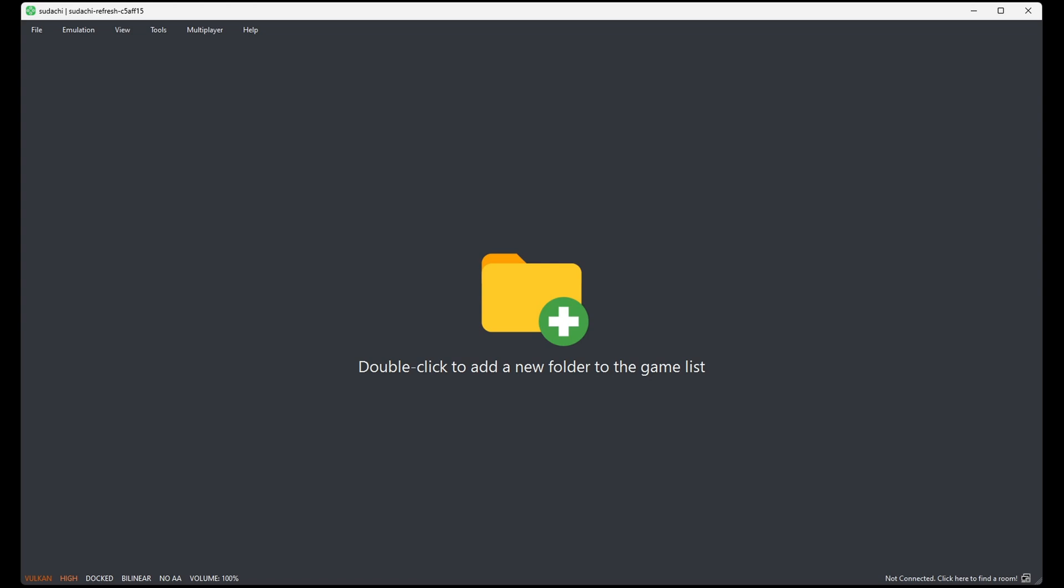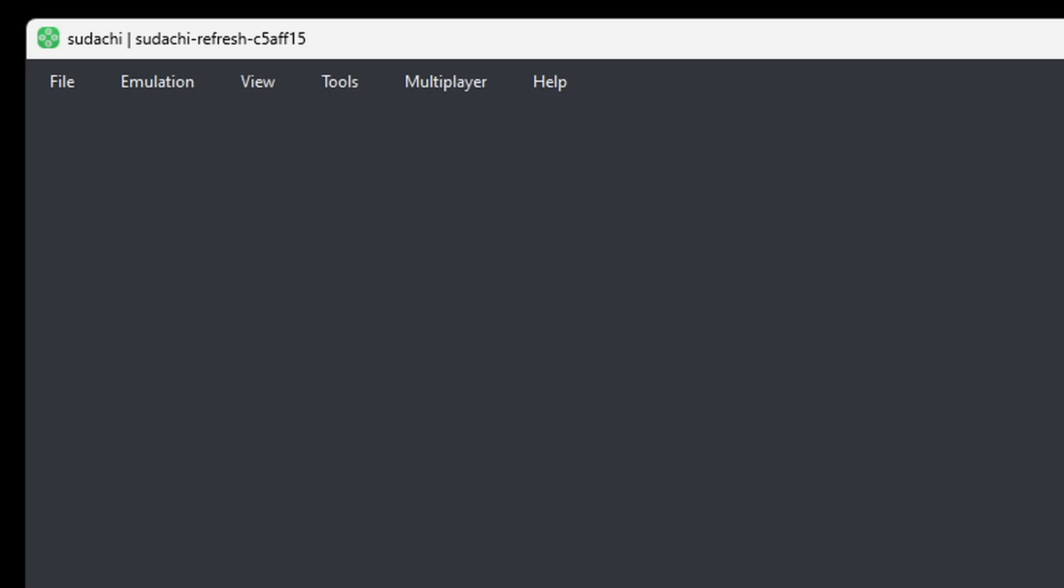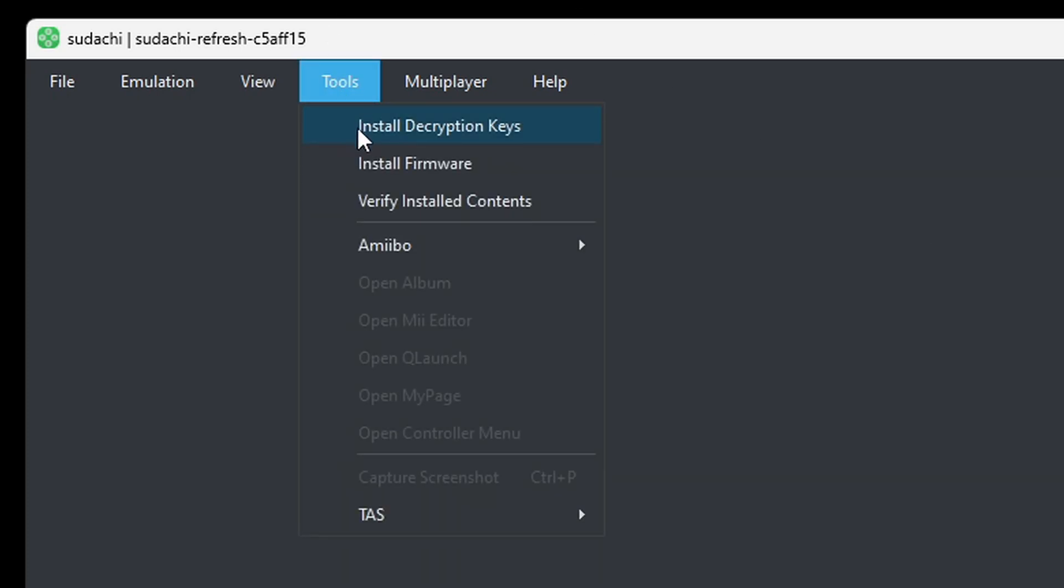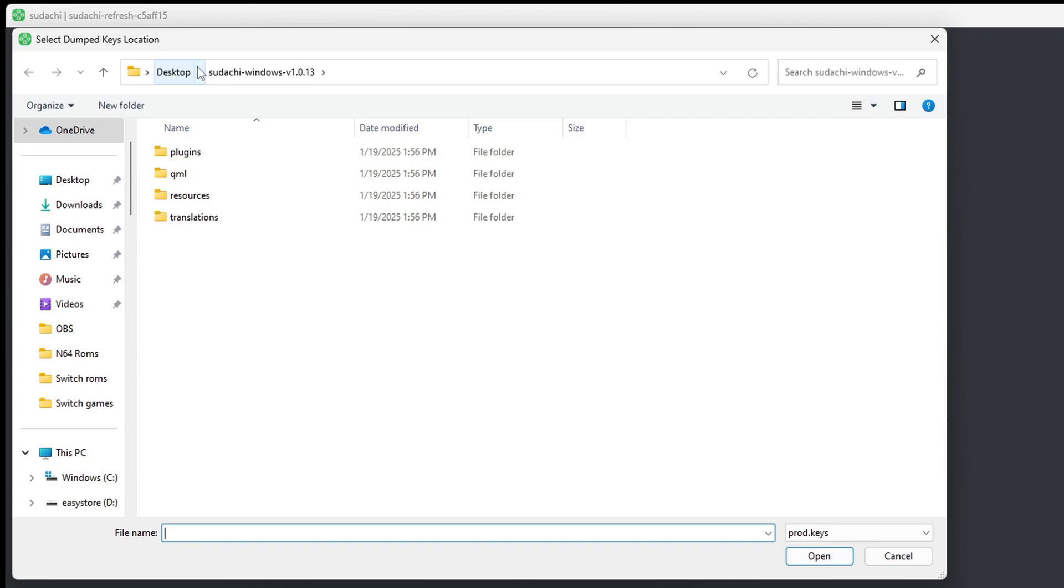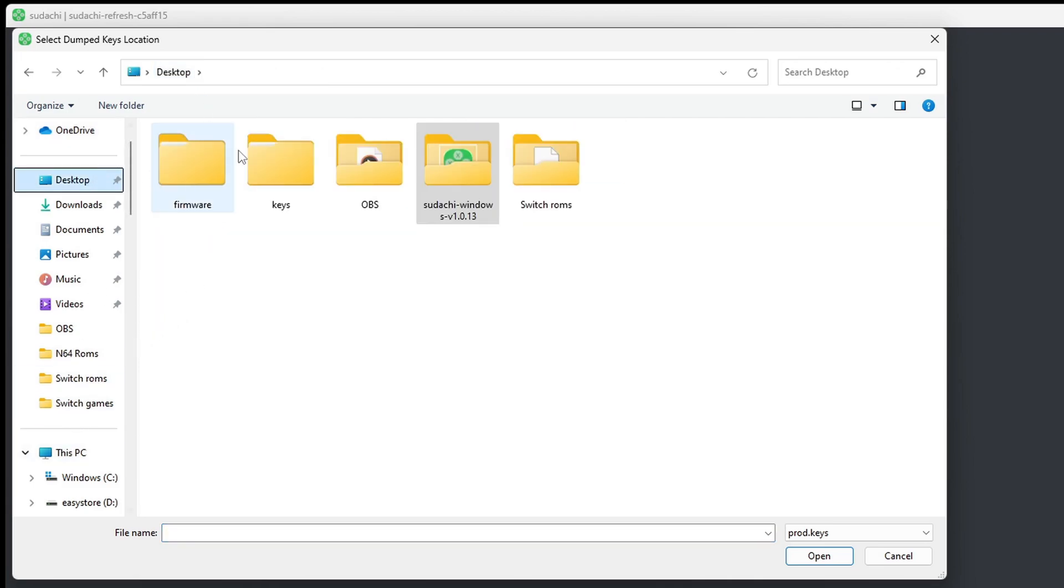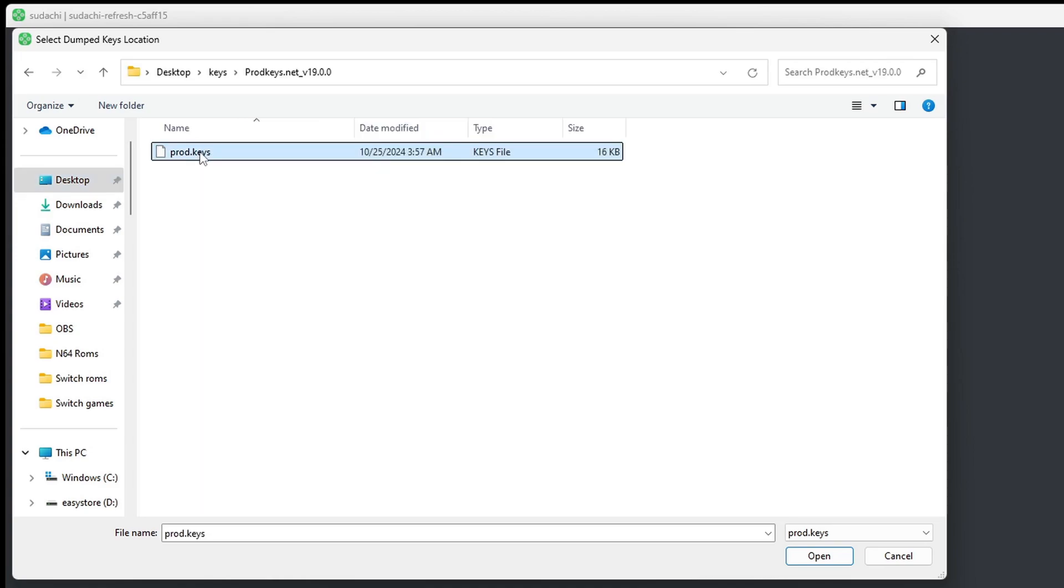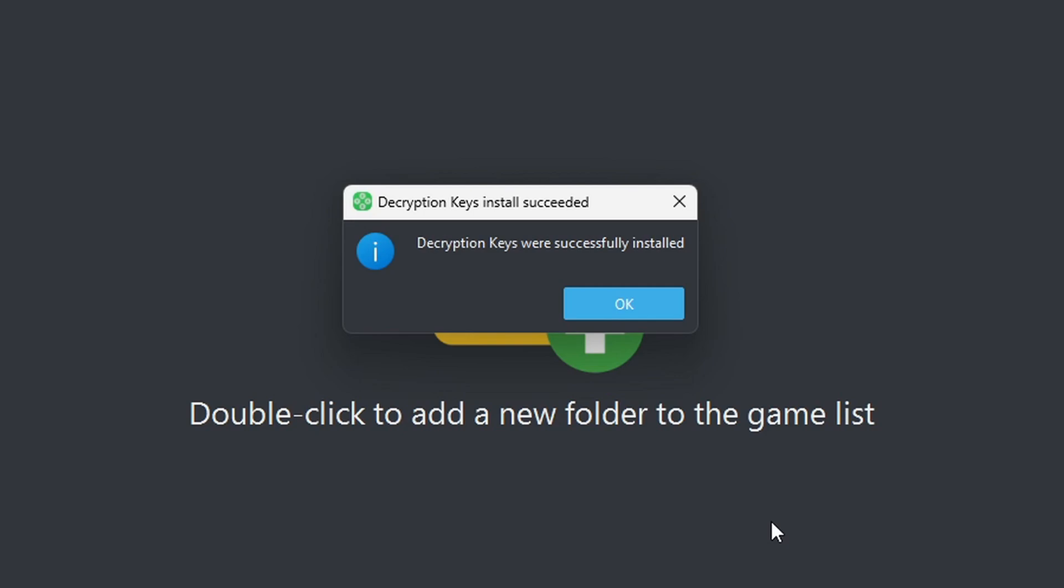Okay, so the first thing you want to do is install your keys. So, let's go up to Tools, Install Decryption Keys. Go ahead and locate wherever you have your keys. In my case, on my desktop, in that folder I named keys. Select your prod key and open. Decryption keys were successfully installed.